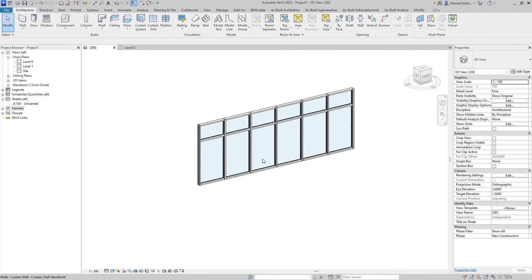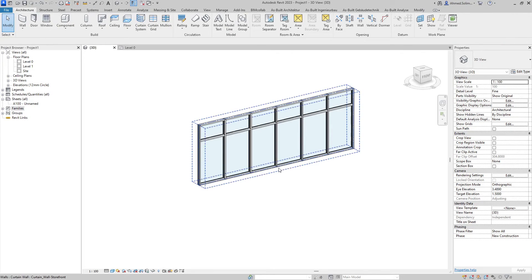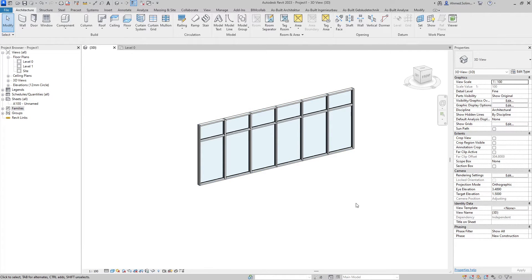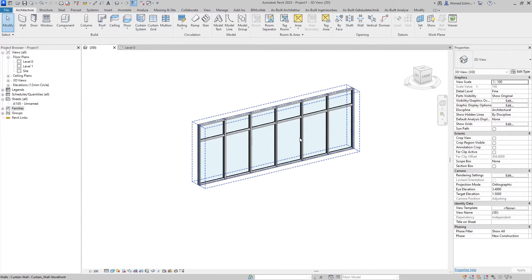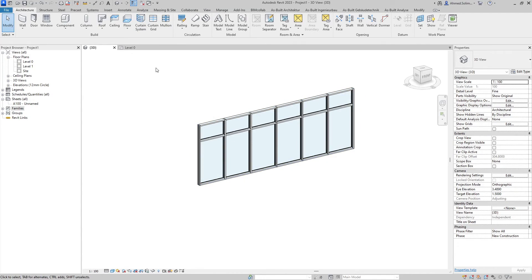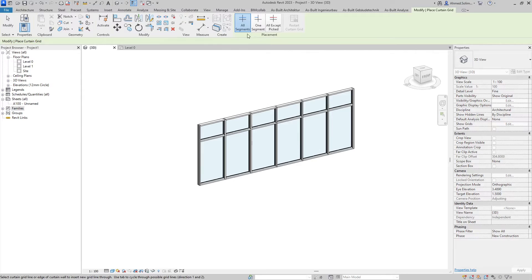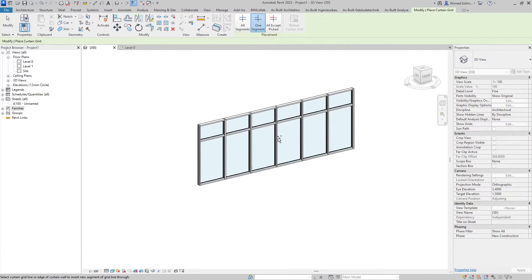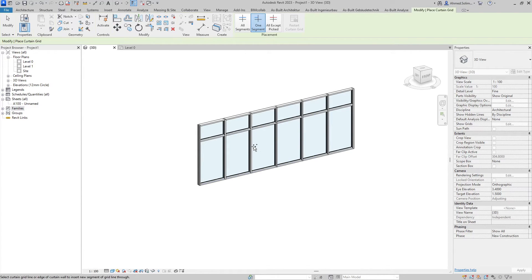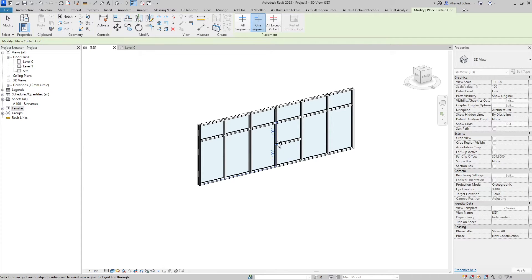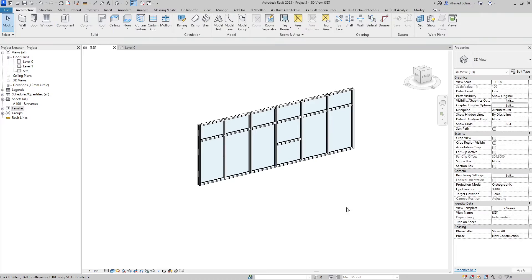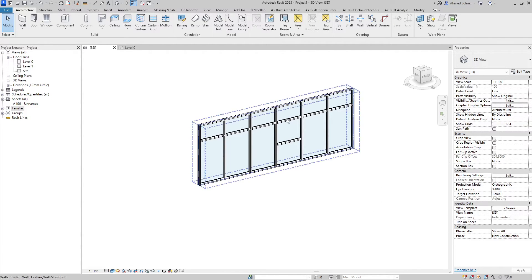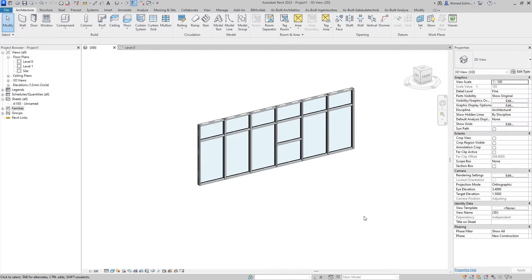Next, if we would like to for example separate this panel into a fixed panel and a window, we will first need to create a new curtain grid and mullion. This is done in the same method by selecting curtain grid. However this time rather than all segments we will select one segment, and once again hover over the closest vertical element to the location we want. Once the position is finalized we click and we have created the required mullion, hence dividing the panel into two.